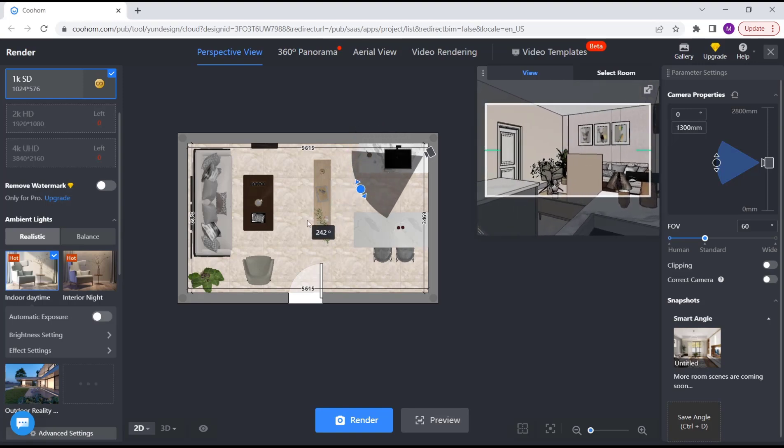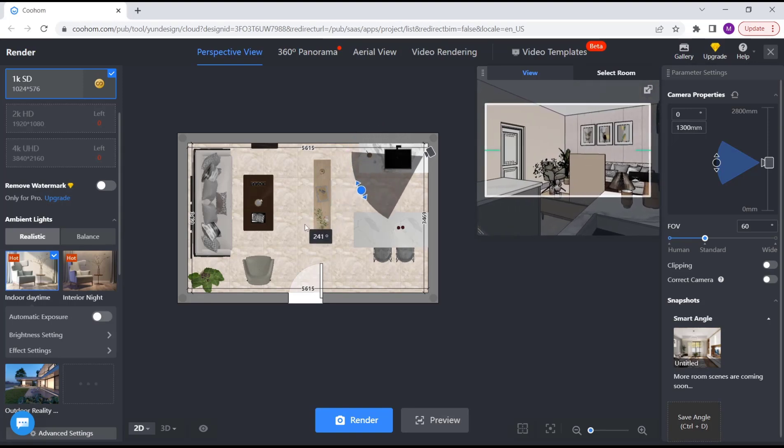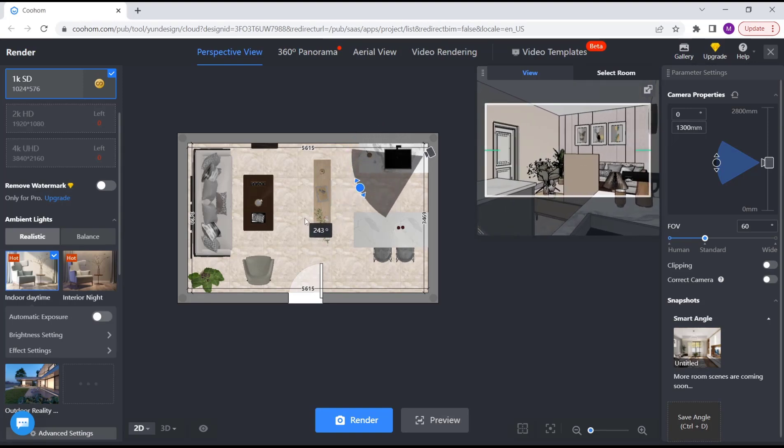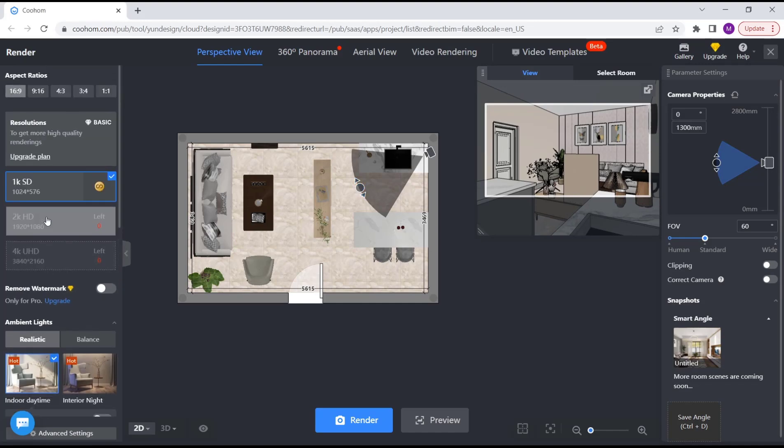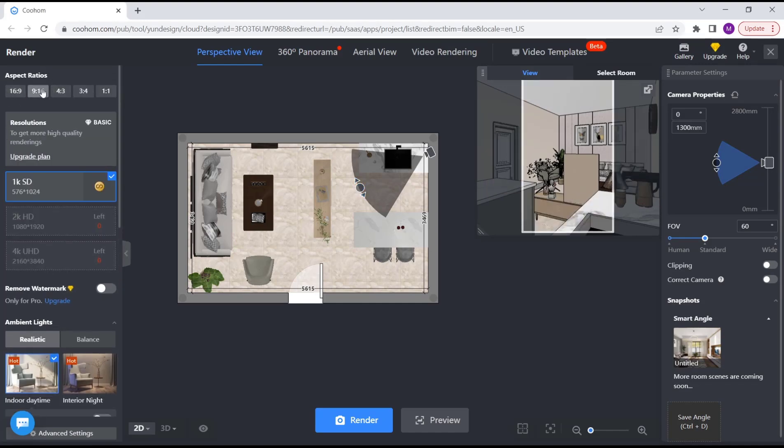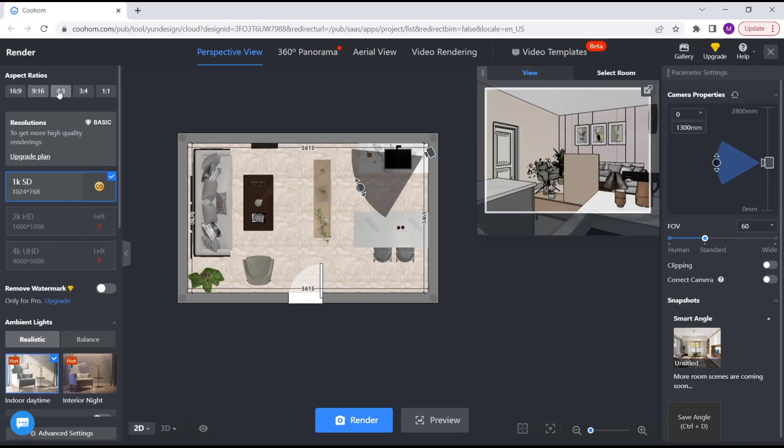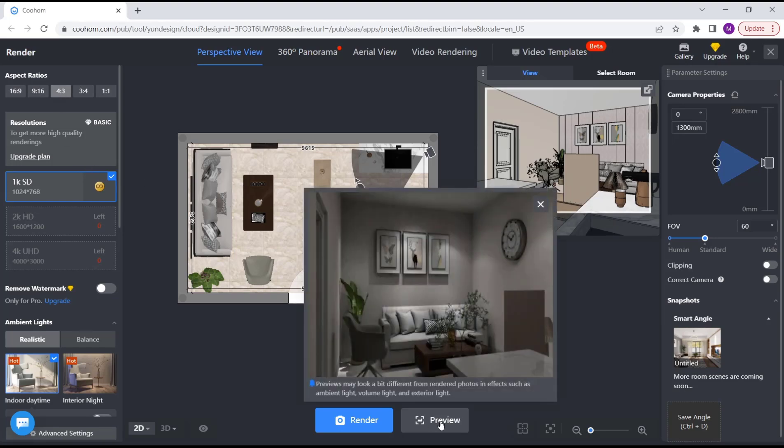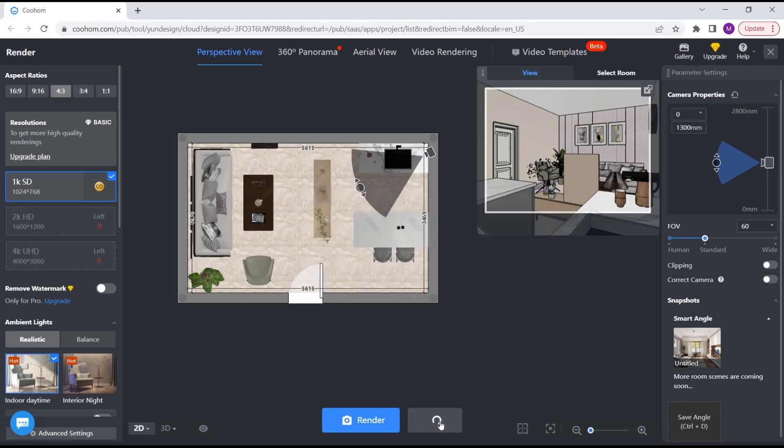Then we can set the aspect ratio again like this, and you can click preview again. This is the preview. We're waiting again for rendering from this preview.